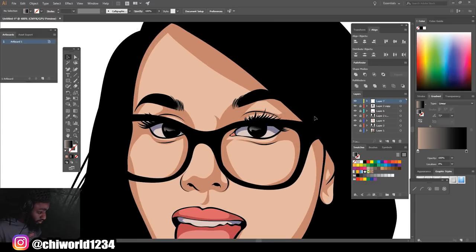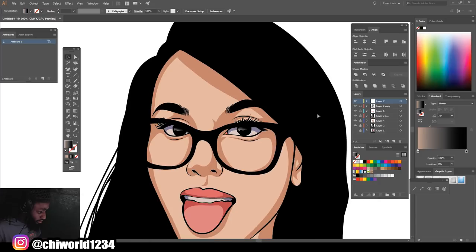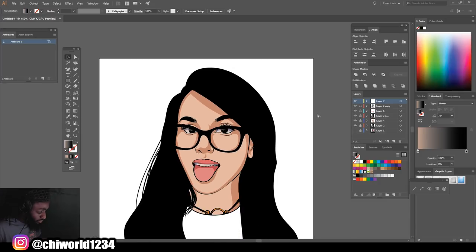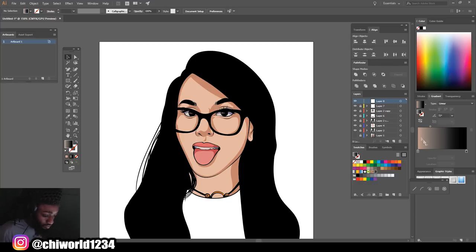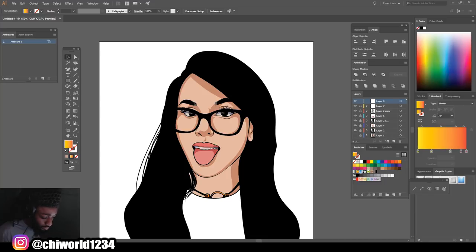Okay, now it's time to start on the hair. What you want to do is go ahead and create a new layer on top of the line work. Then you want to come and find a gradient in the swatches.